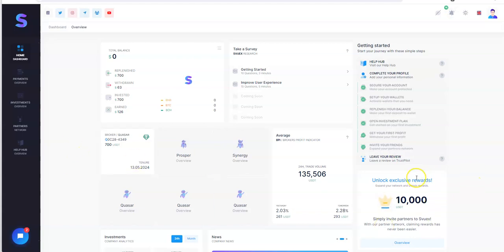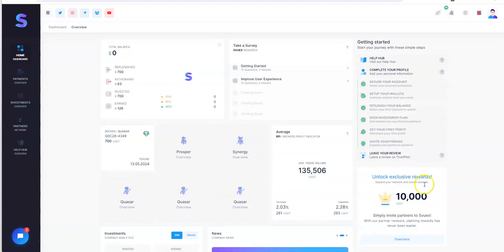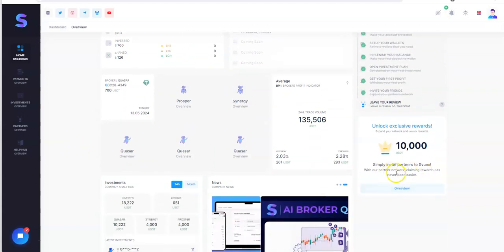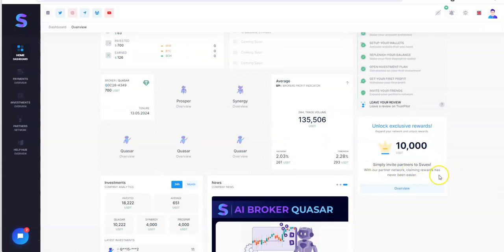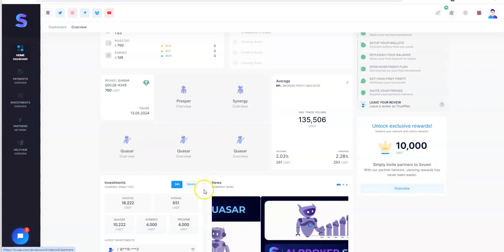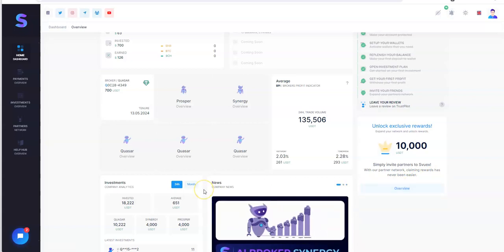But yeah, so look at this here. Unlock exclusive rewards by simply inviting partners to SUEX. Claim rewards has never been easy. So check that out. Anyhow, links are in the description. Comment down below. Let me know what you think about all this stuff. Other than that, I'll see you next one.